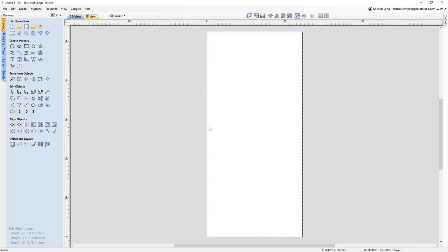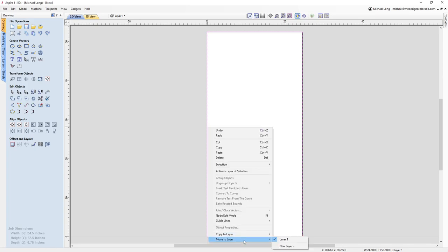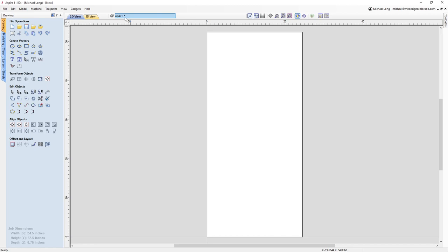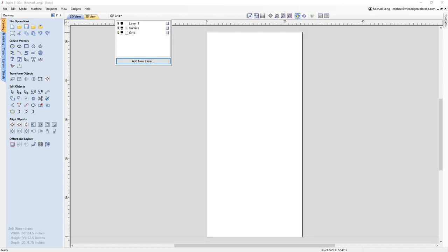Before I move any further, I'm going to put this on its own layer. I'm going to move this to a new layer and I'm going to call that layer 'surface.' I'm going to make it invisible for the moment and I don't want it to be my active layer. Now I've got two layers — layer one and layer surface. I'm going to add another layer and I'm going to call it 'grid.' That rectangle is all you need for surfacing the spoil board — you don't need any other vectors or anything of that nature.